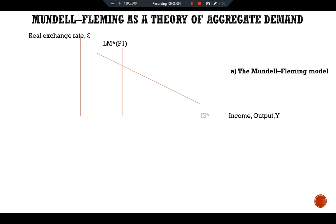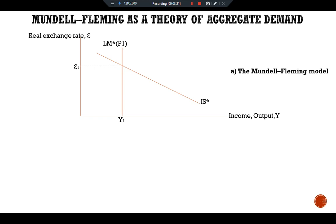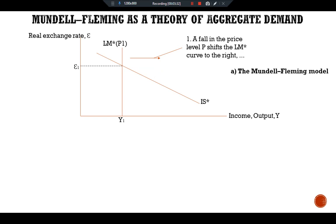The intersection of IS* and LM* determines the exchange rate and national income level. Here we have Y1 income with epsilon-1 exchange rate. A fall in the price level shifts the LM* curve rightward — this means we have more real money balances. The LM* curve shifts from LM*(P1) to LM*(P2).